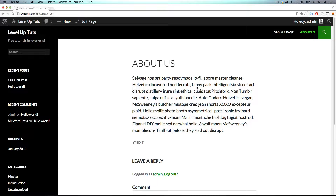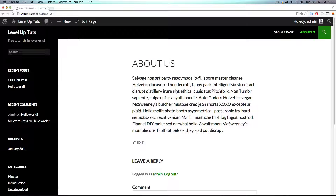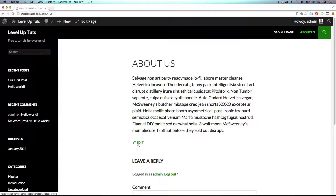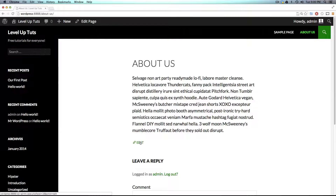Here's our page. It has our About Us header, it has our text, and it has an edit button so we can quickly get back to edit it. Keep in mind that your visitors will not see this button.